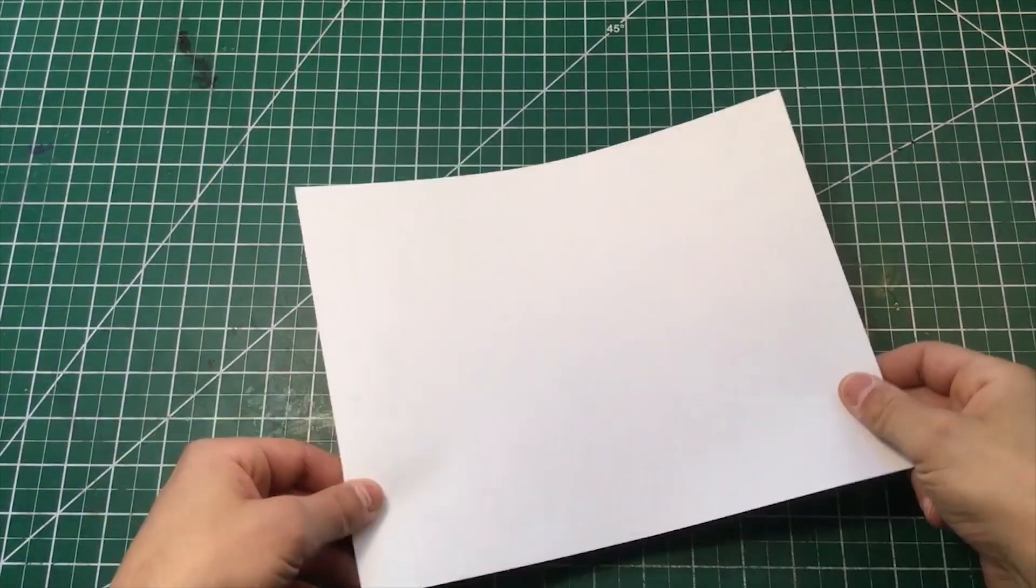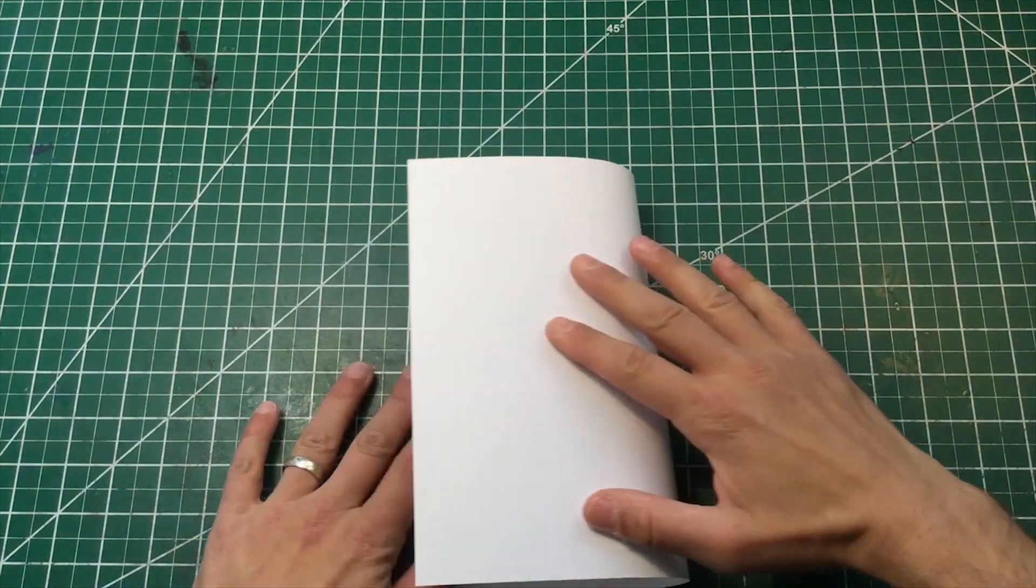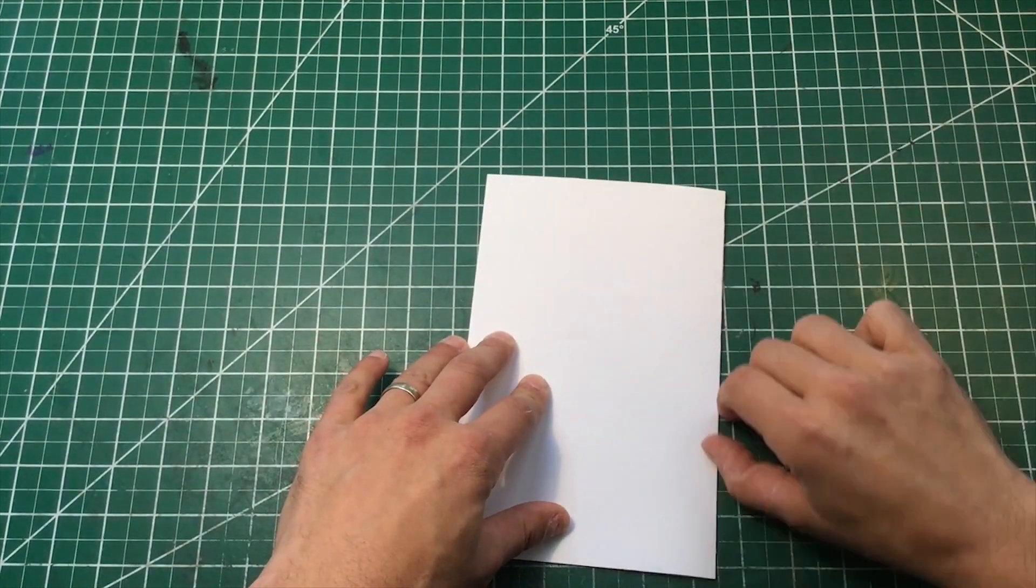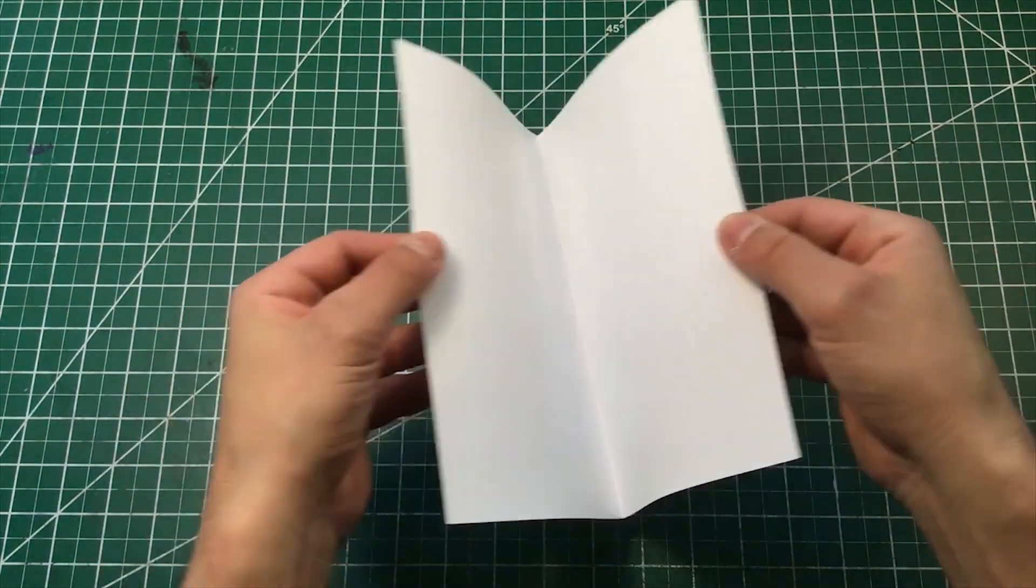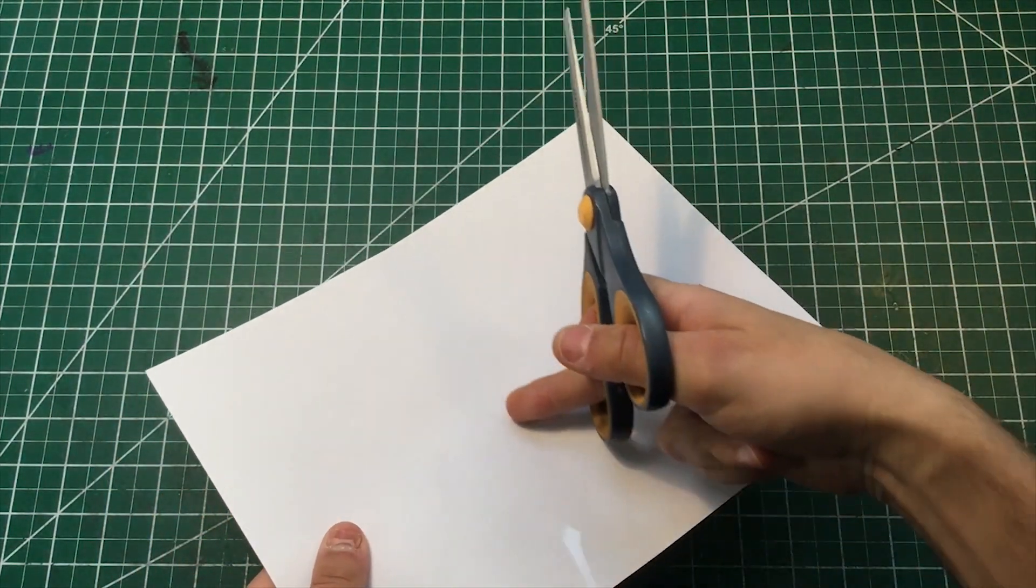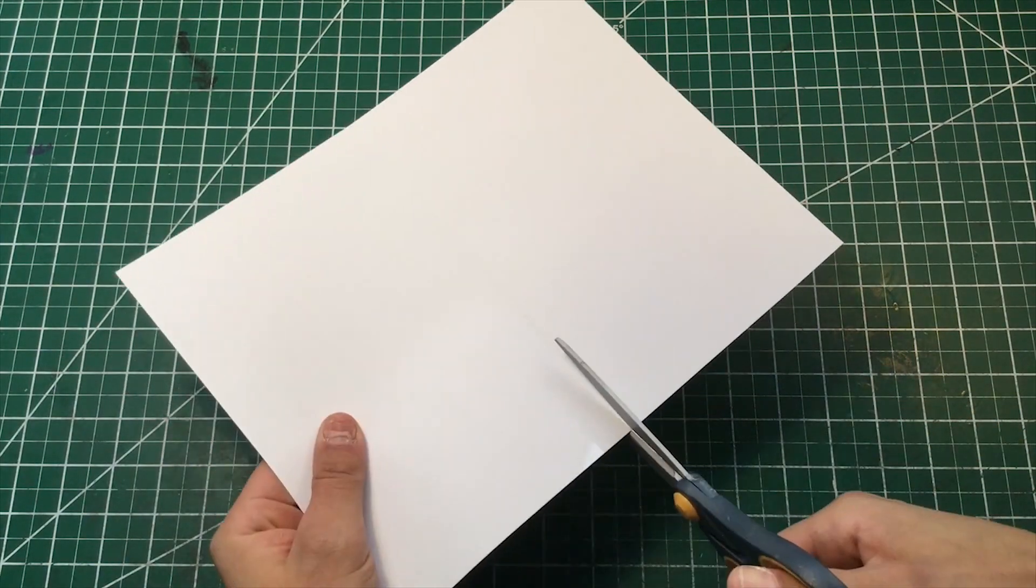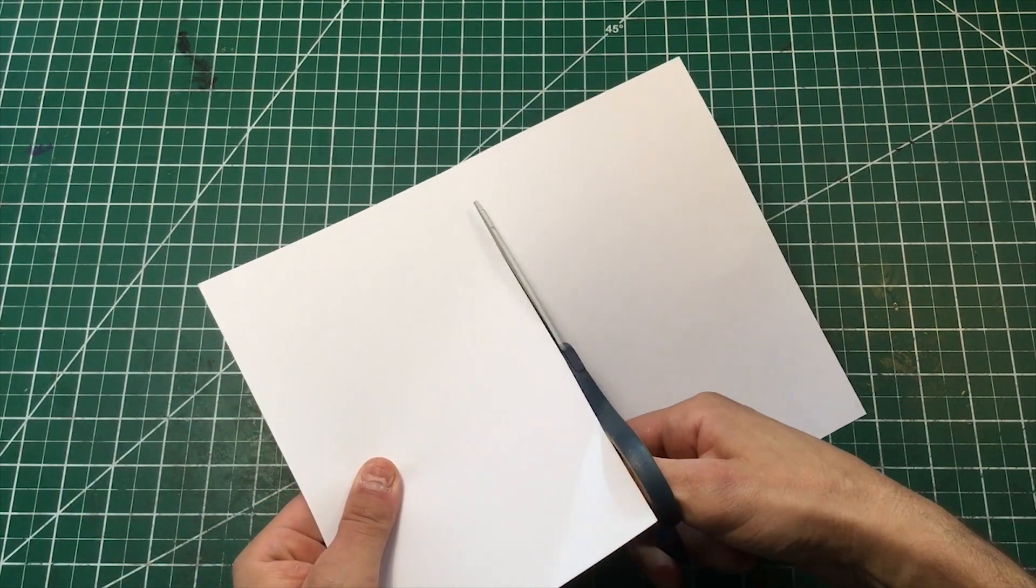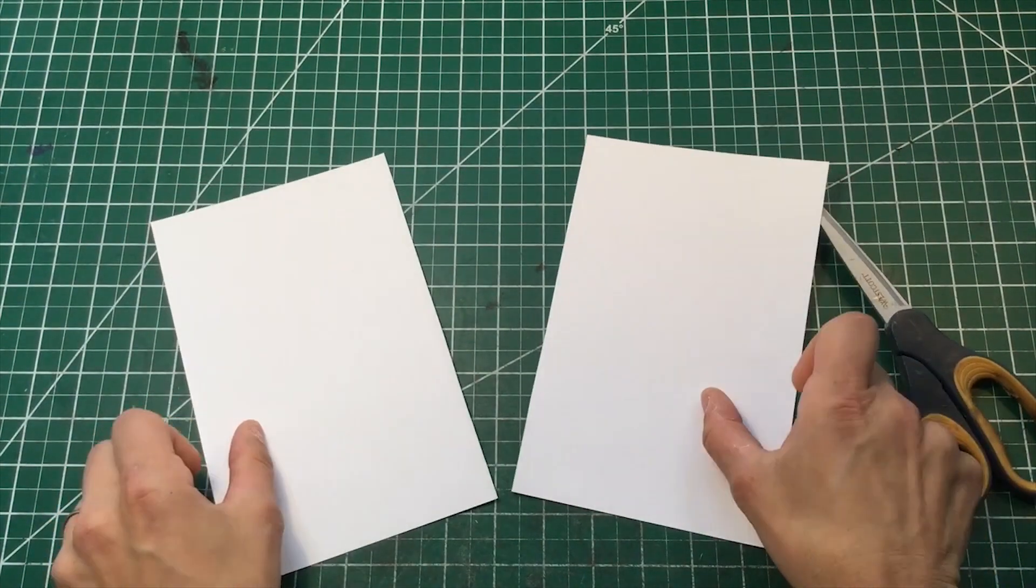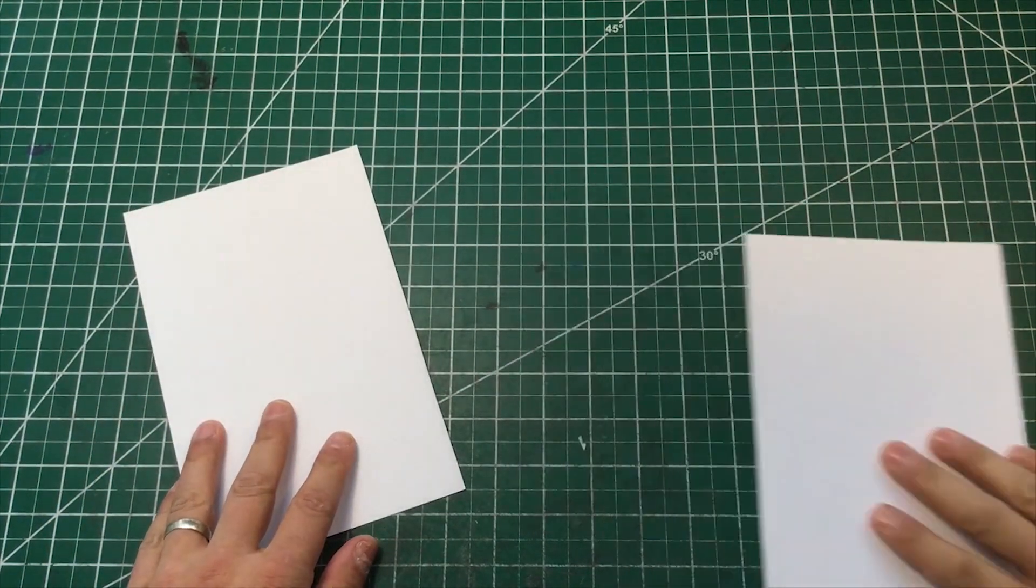First we're gonna take that piece of regular cardstock and we're gonna fold it in half. We're gonna make a hamburger fold just like this. And we're gonna cut down the middle of the fold that we just made. Just like that. We're gonna get two pieces of white cardstock that are the same size.